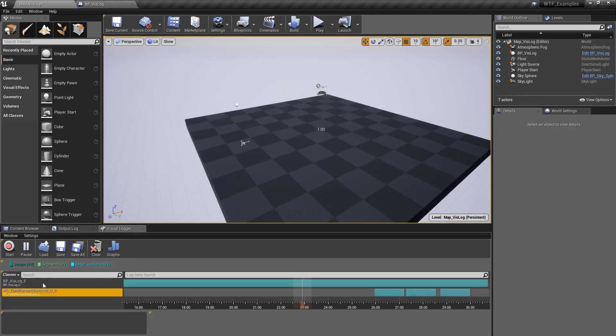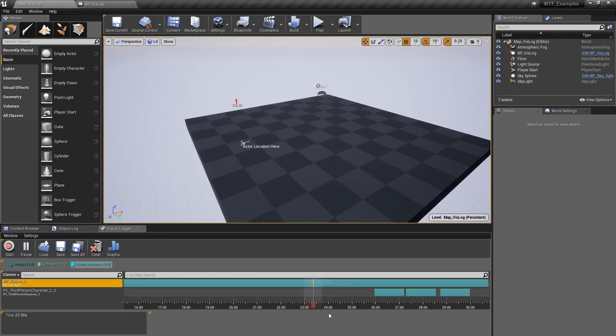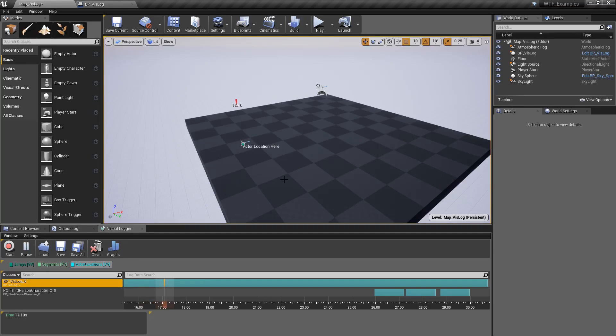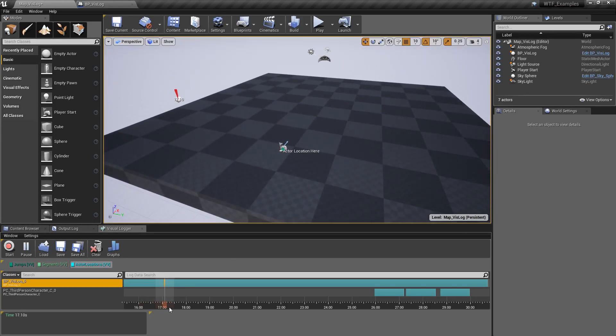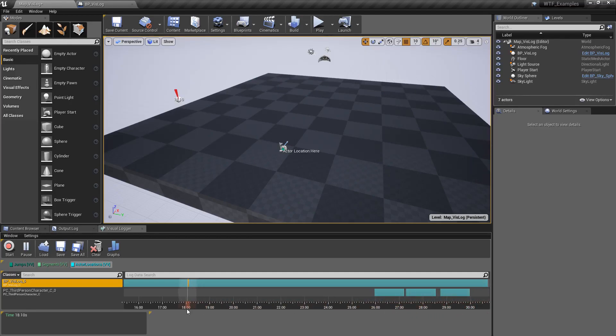So let's click on our VisLog here and we'll scrub through this. Now you'll notice we have something that says Actor Location here. And when I get far enough, it starts to move. And you'll see it going around our map.